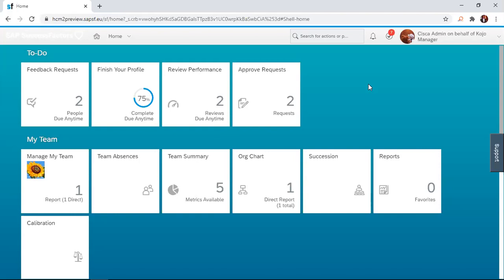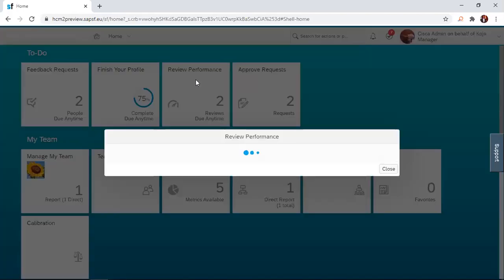To do this, the manager will have to log into the system. That's what I've done as a manager. And you realize that there are different icons here in his to-do. One of them is to review performance. So let us click on that icon and see where it takes us.